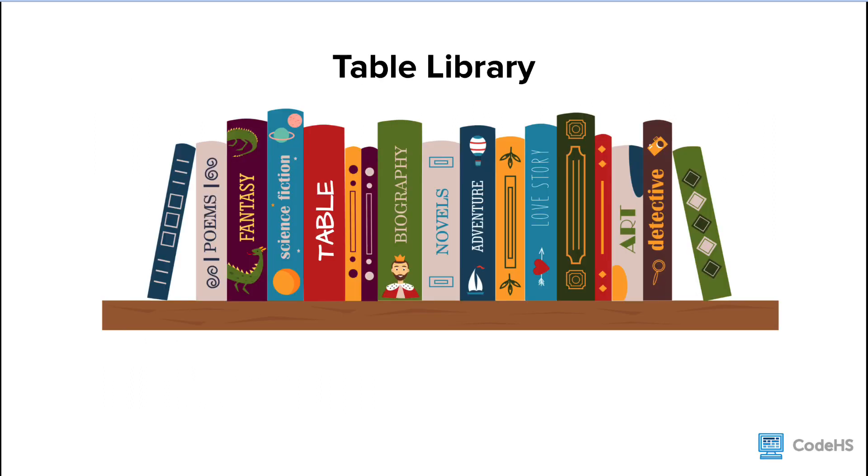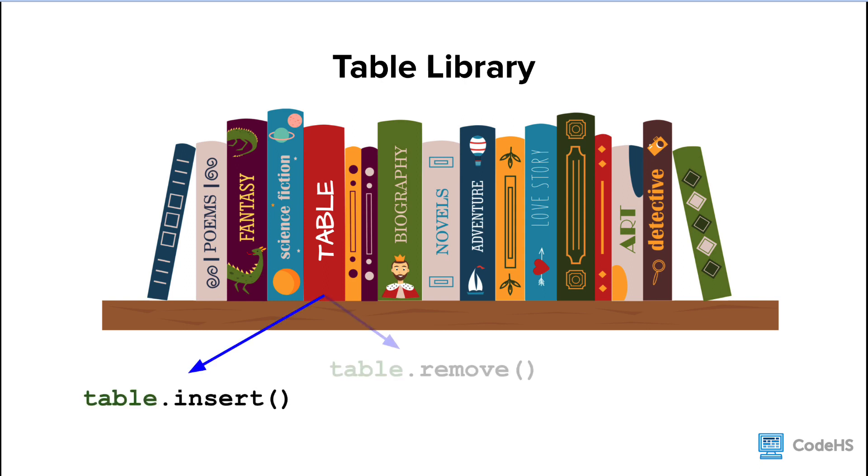To insert and remove from an array, we can access the table library. We can call in the table library by writing table dot, and then we either use the insert or the remove method. Let's take a look at these methods more closely.